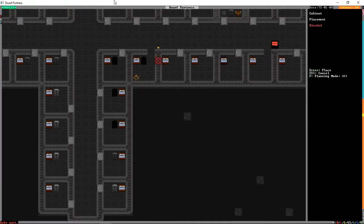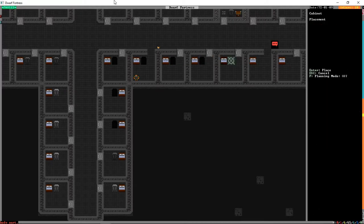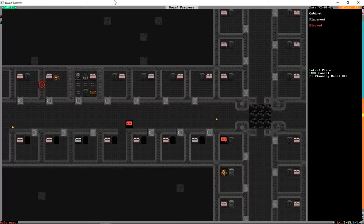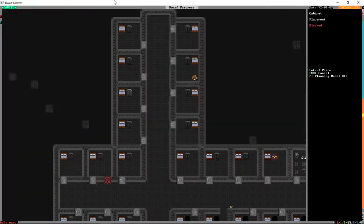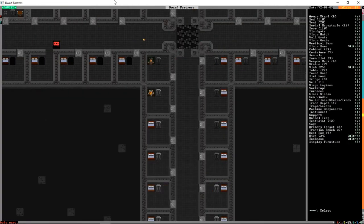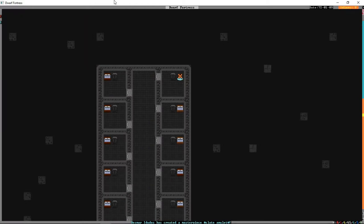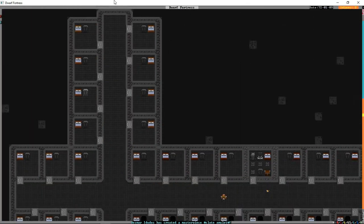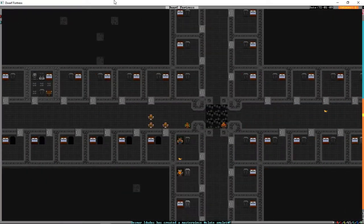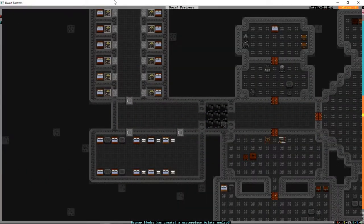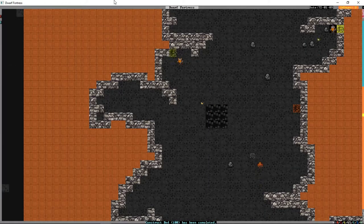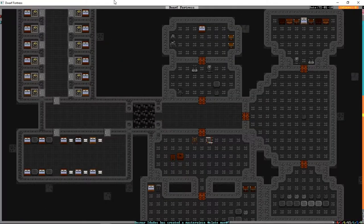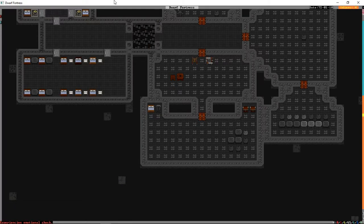Which allowed us to expand our residential area quite significantly. We're going to place down some more cabinets now. Just giving each dwarf somewhere to store their gear makes them quite significantly happier than if they have nothing. Because their rooms don't end up becoming cluttered.